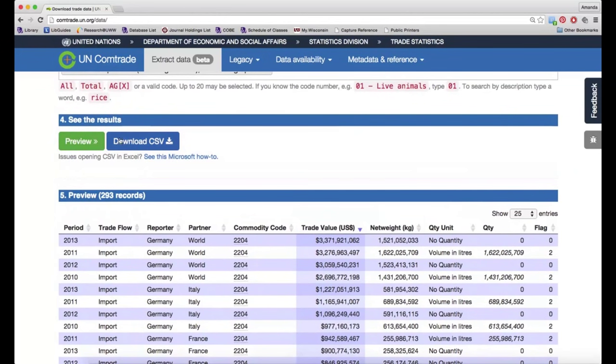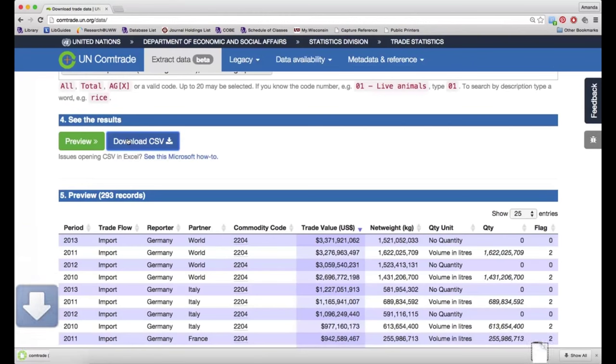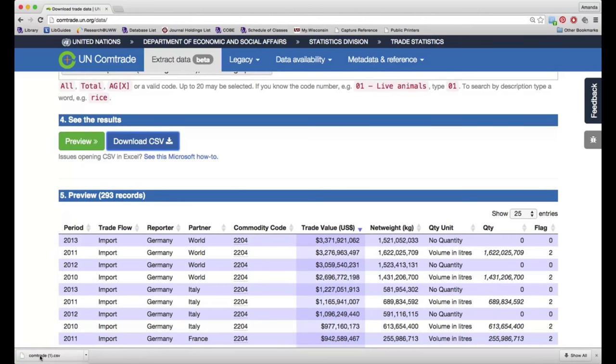Once I have figured out that this is in fact the data that I want, I can use the download CSV button to download a file that I can open in Excel to actually work with this data and modify it however I need for the research I'm doing.